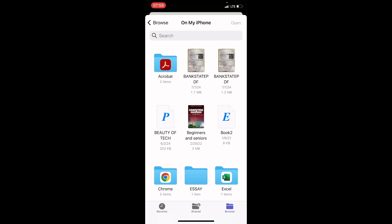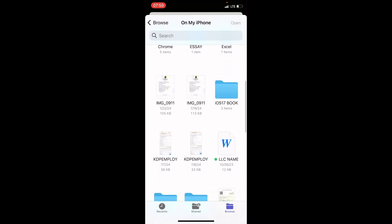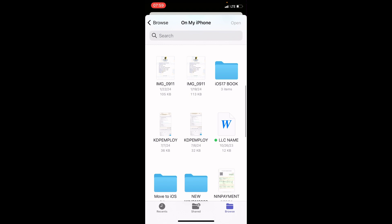Navigate to the file. Get to the file and tap on it. Here, you can see the one named LL. Here, you can see the one named LLC name. So, it's a document file. So, I will tap on it.